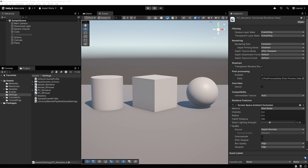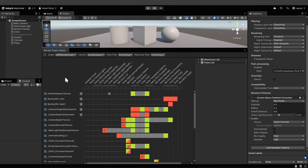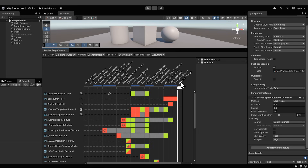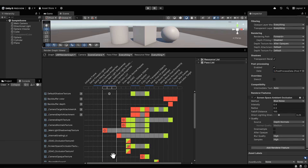RenderGraph is not a visual scripting system like Shader Graph or VFX Graph. In computer science, graphs are data structures with nodes and connections, and they allow us to understand and work with the system in a more intuitive way, like how we're able to visualize the render pipeline here. The top contains the render passes in the order that URP executes them, and the left is the resources the render passes use in the order that URP creates them. The grid with the colors — these are access blocks that indicate how the render passes use the resources.